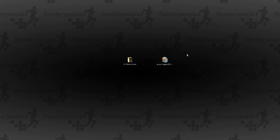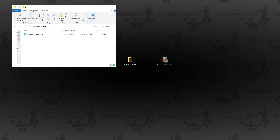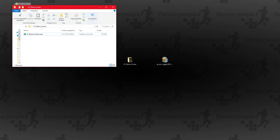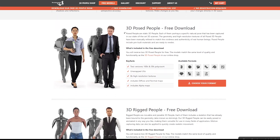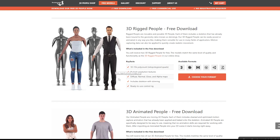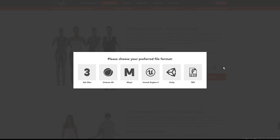Hi there and welcome to our new video. I want to give you a quick update about our recent changes regarding our rigged 3D people. To give you a quick overview about those newest changes and updates, I start up a new project in 3ds Max and import one of our free rigged 3D people. Please feel free to download our free 3D people on our website — I'll place the link in the description so you can find it easily.